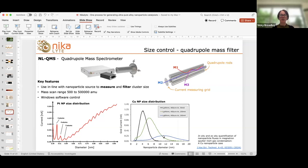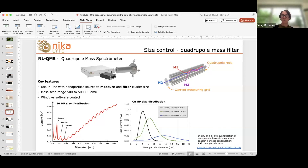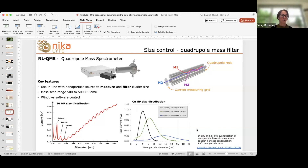If you want to find out more about this, I've put a link here to a paper from one of our customers in Leibniz in Austria, who has done a study comparing copper nanoparticles generated in flight with ex situ quantification. That's a really nice paper if you're interested.